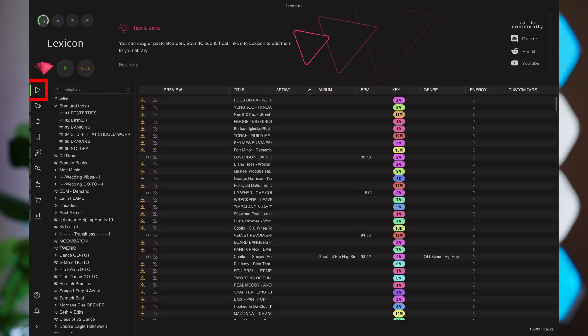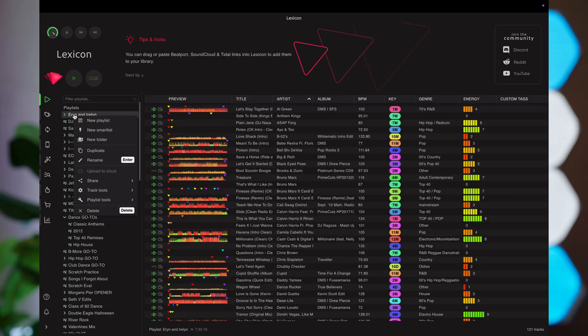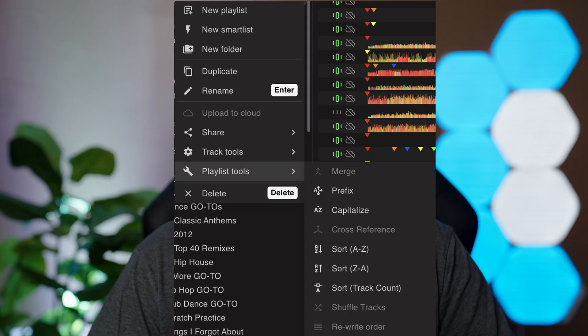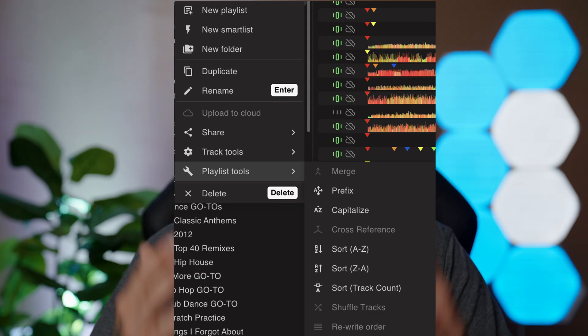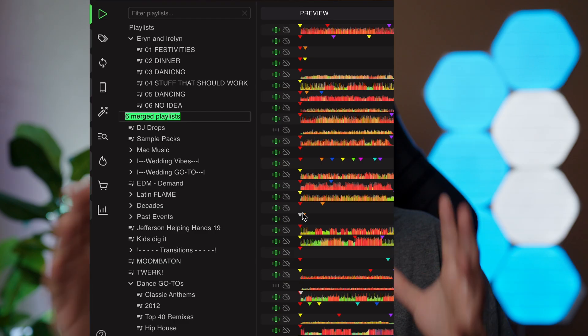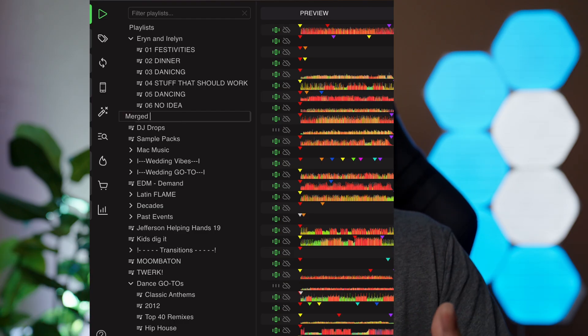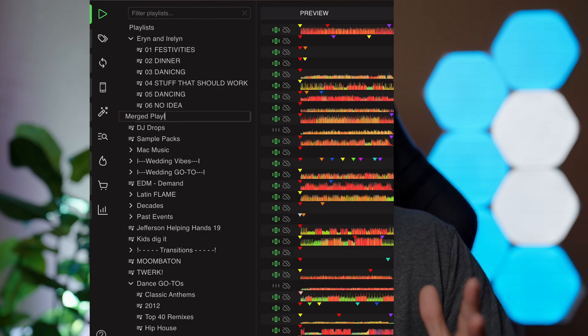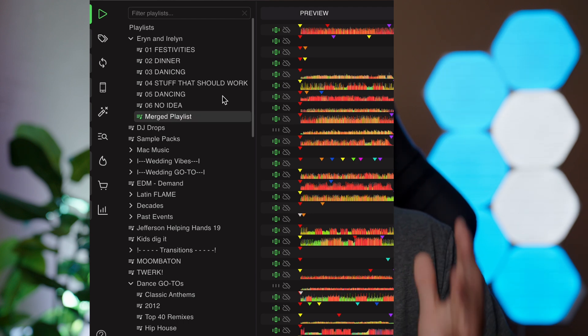Once you have your library imported, you can get to work tidying it up. The first tab lets you view all your playlists and tracks, where you can add, delete, edit, or merge playlists. Right-clicking a playlist gives you Playlist Tools. My favorite is Playlist Merge — you can take multiple playlists and merge them into one massive playlist. I find this super useful, especially because I make genre-specific mixes and often have multiple crates of the same genre.